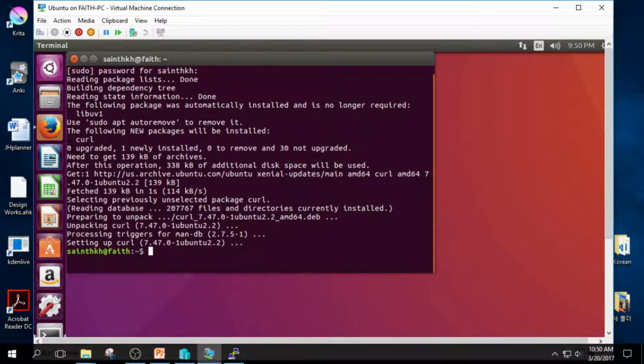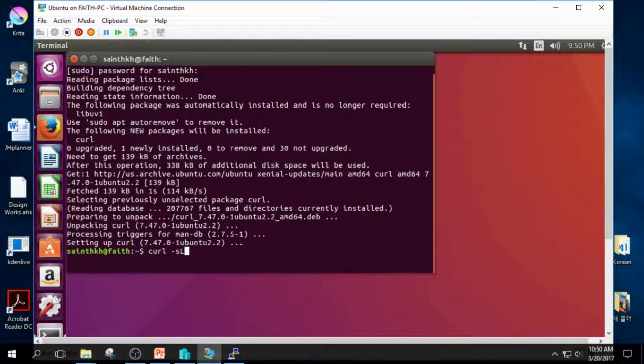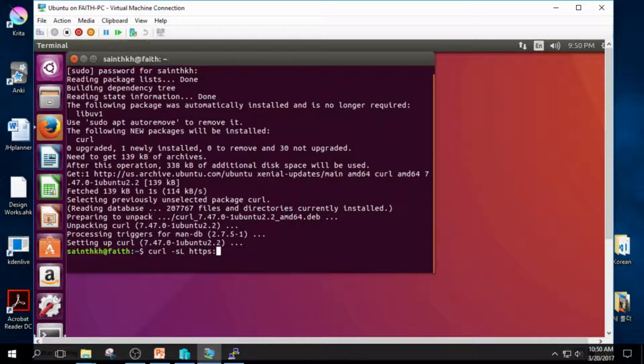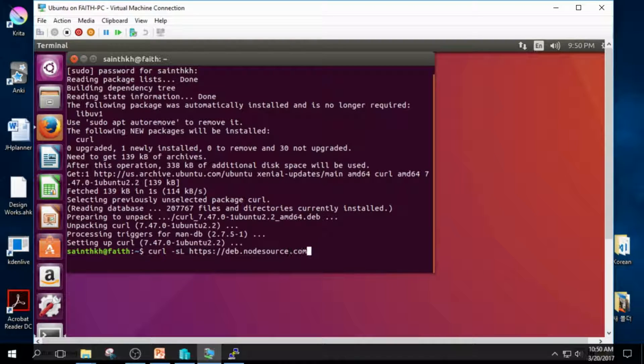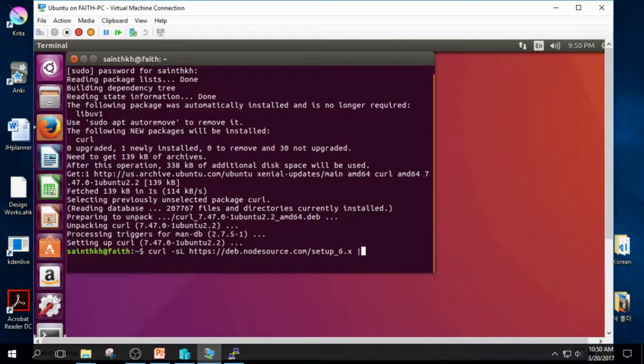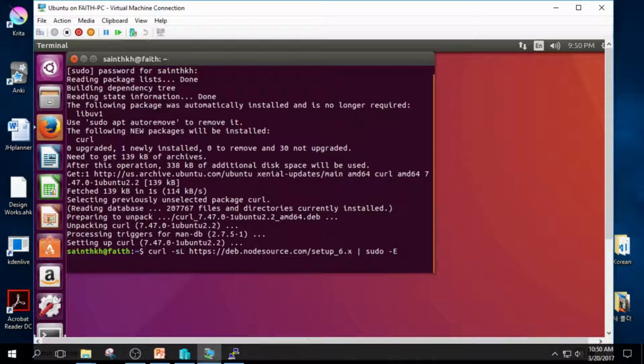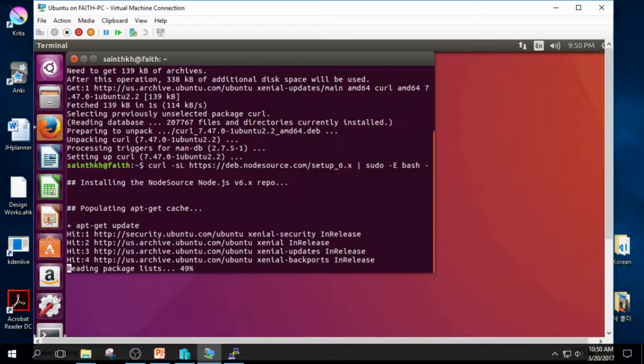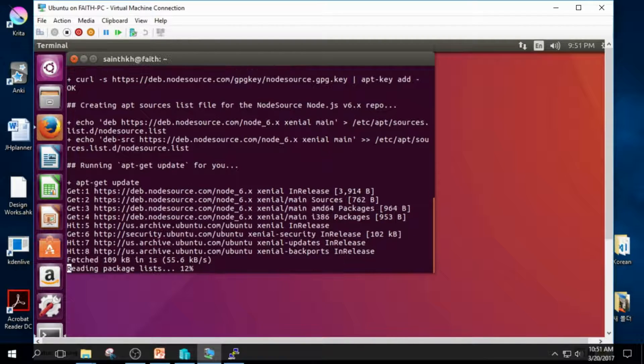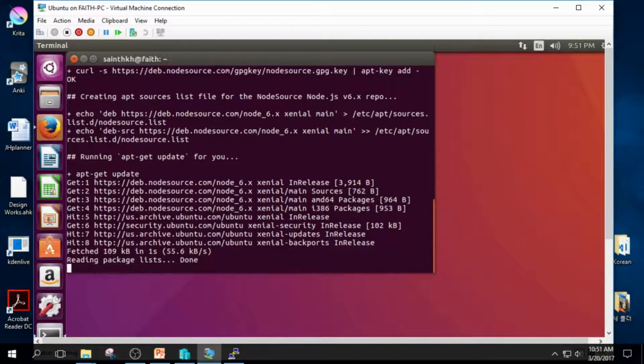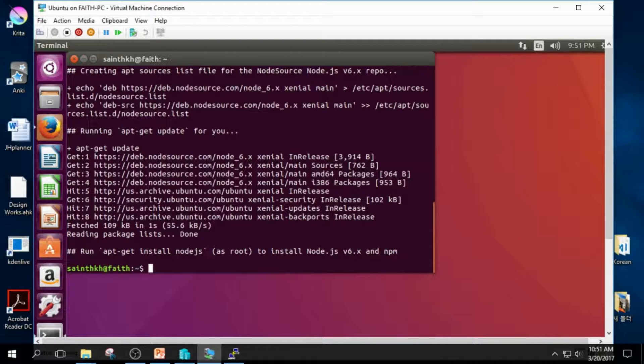And let's type in our second command. cURL dash small s capital L. You should watch out for the case. Something is going on. Just wait. We'll learn what this means later. And finally, we'll install Node.js.